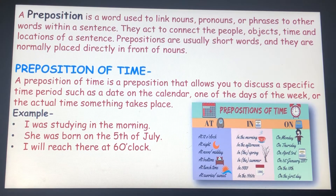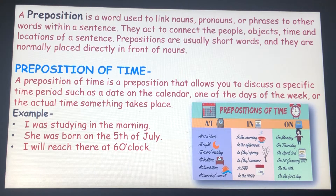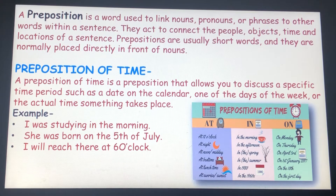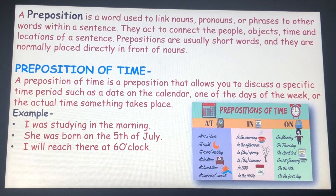Example. I was studying in the morning. Here, 'in' is used to describe something that is during a period of time. She was born on the 5th of July. 'On' is used to show a day or date. I will reach there at 6 o'clock. 'At' is used to say when something happens.